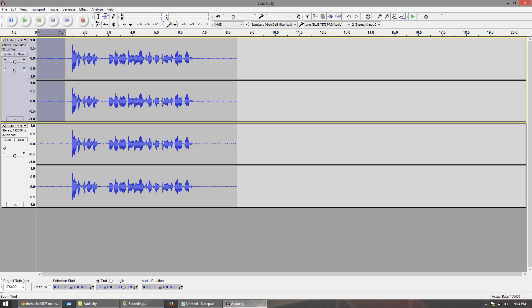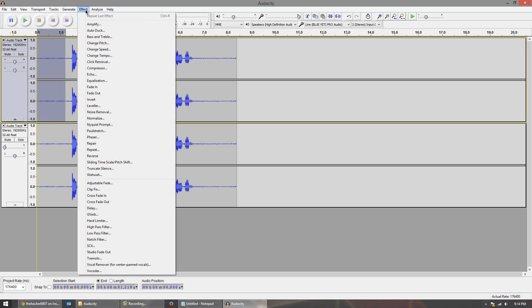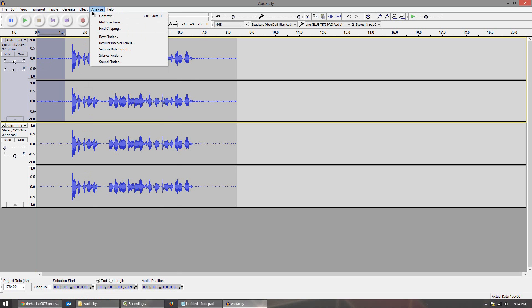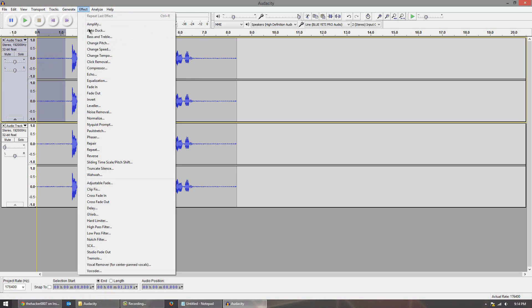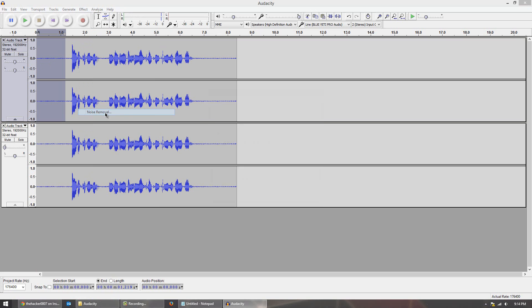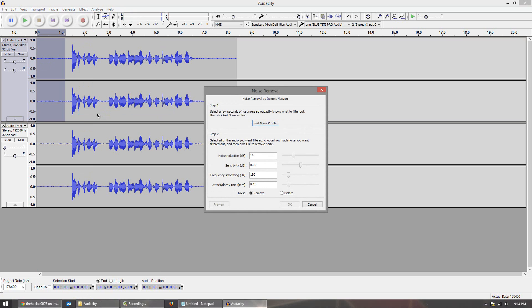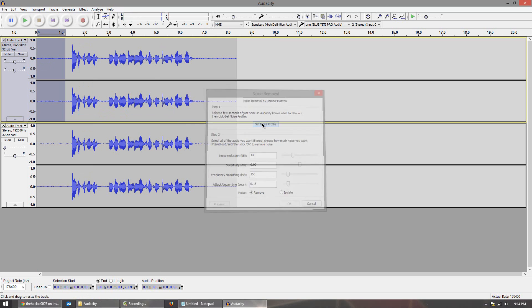Then you want to go up to the effect tab, click it, and scroll down to noise removal. Then you want to click get noise profile.